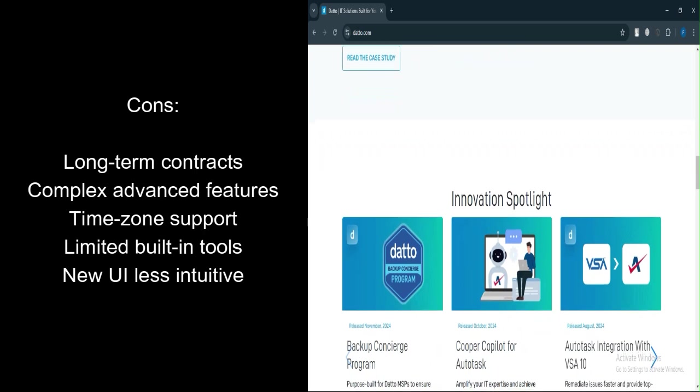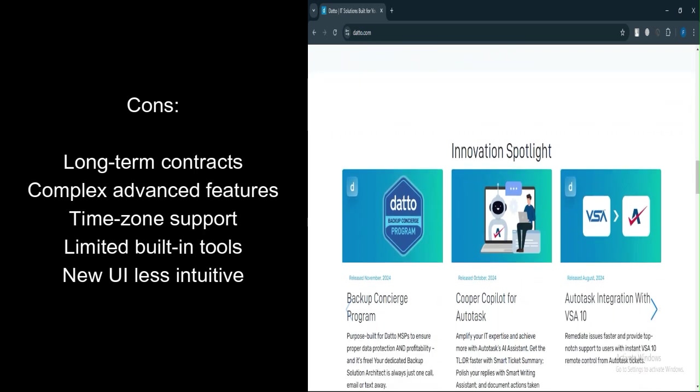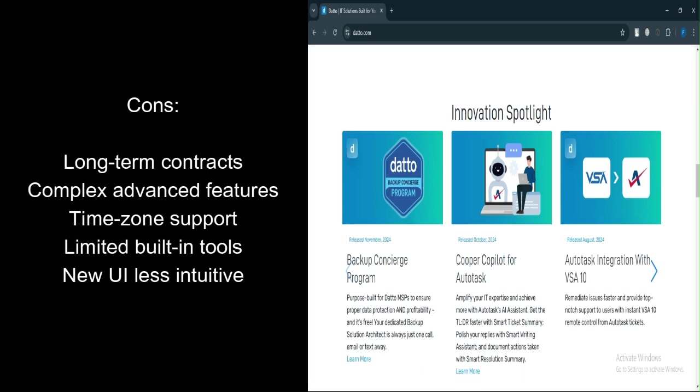What are the cons? Pricing model: long-term contracts of 1, 3, or 5 years may not suit smaller MSPs or businesses with fluctuating client counts. Advanced features complexity: writing custom scripts and configuring filters can be overwhelming for beginners.